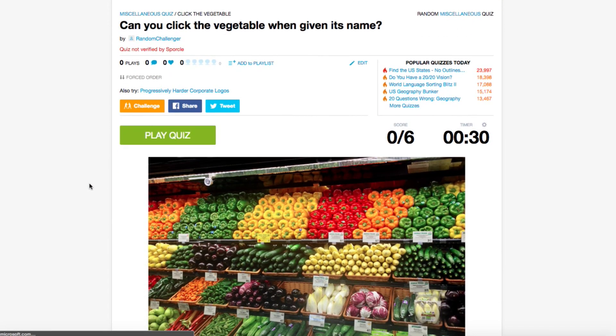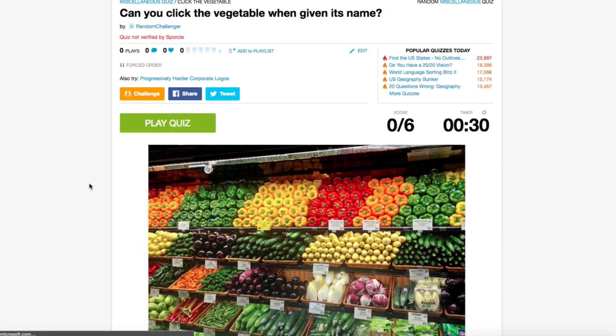PictureClick is probably my favorite format to play on Sporkle, so if you haven't made a quiz yet, I'd definitely try it out. The possibilities with this quiz type are endless.